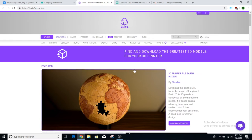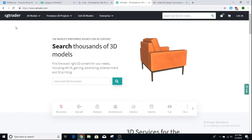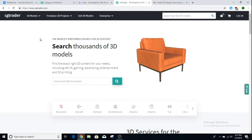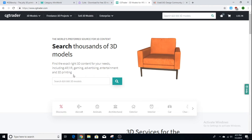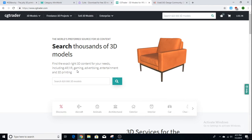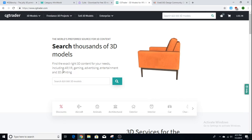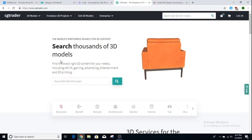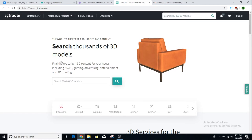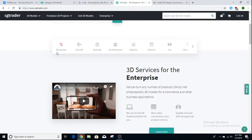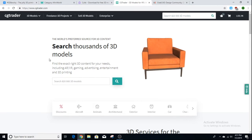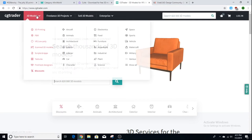The next one is a little different — it's called CGTrader. This is not a website made directly for 3D printing objects. It's made for VR, gaming, advertising, entertainment, and 3D printing. A lot of these objects are CAD models used in video games, but you can also 3D print them. Some are free, some are paid.